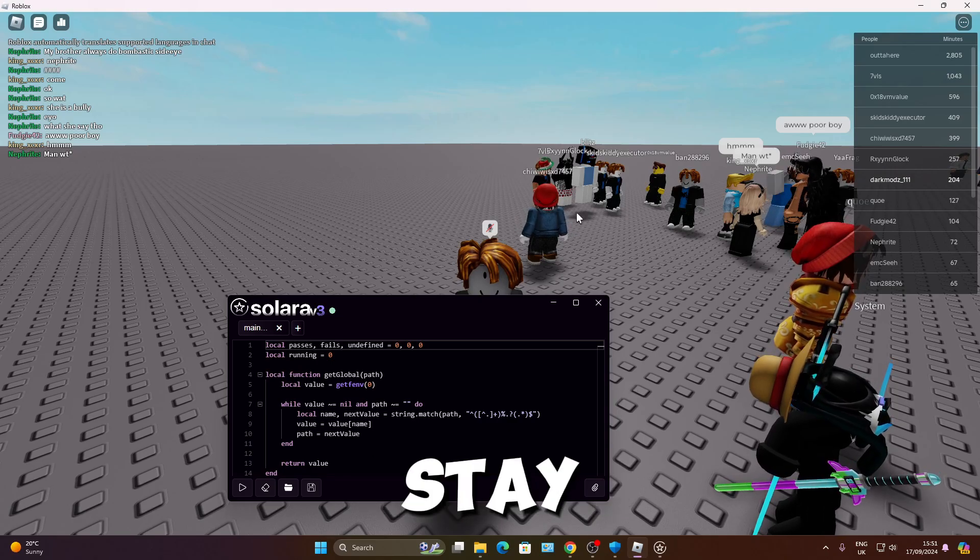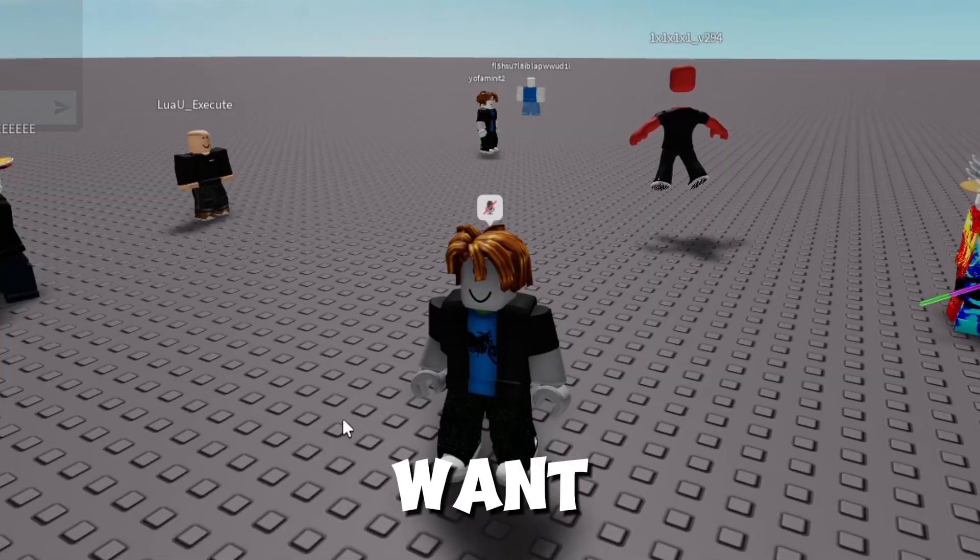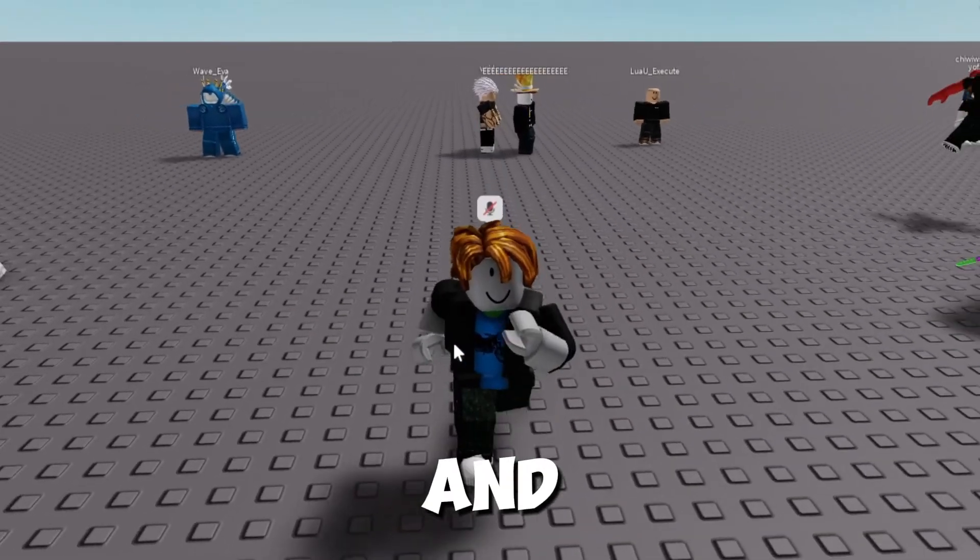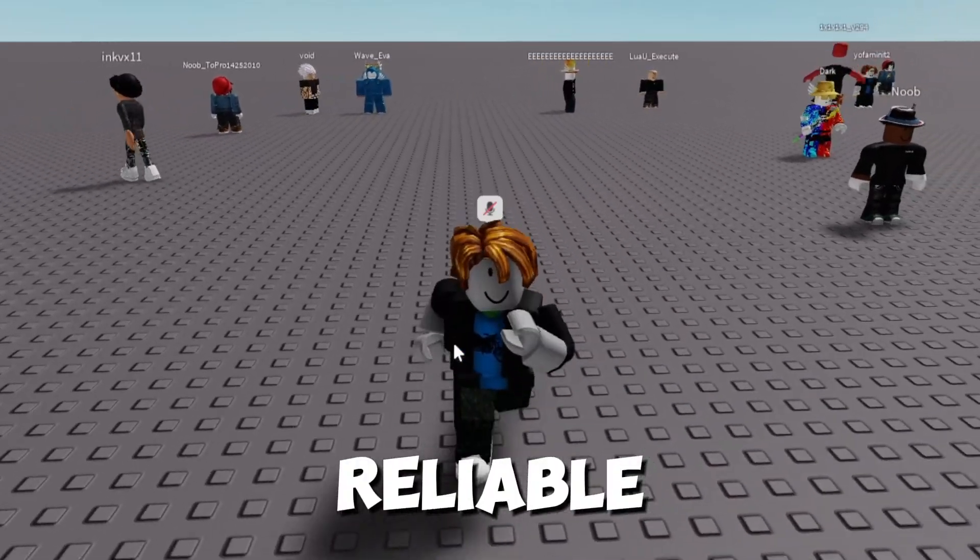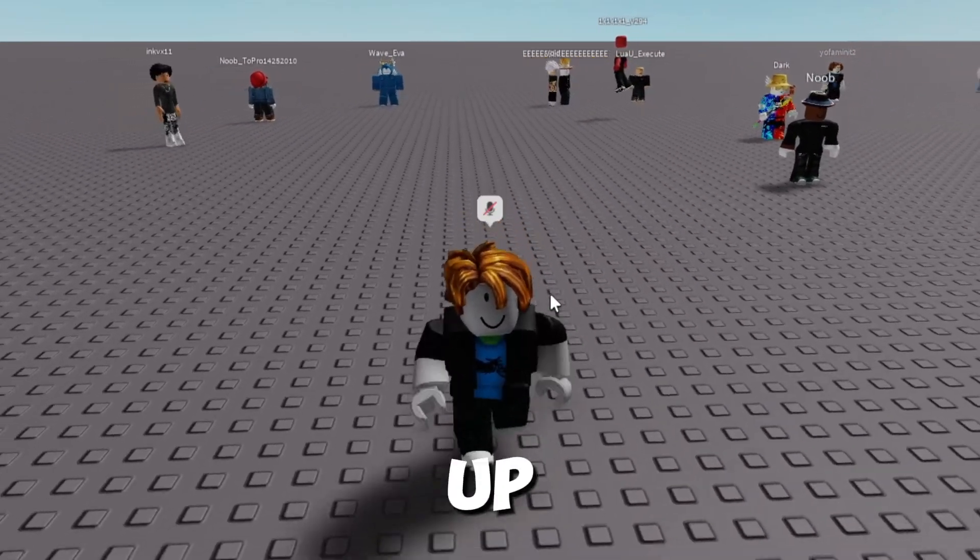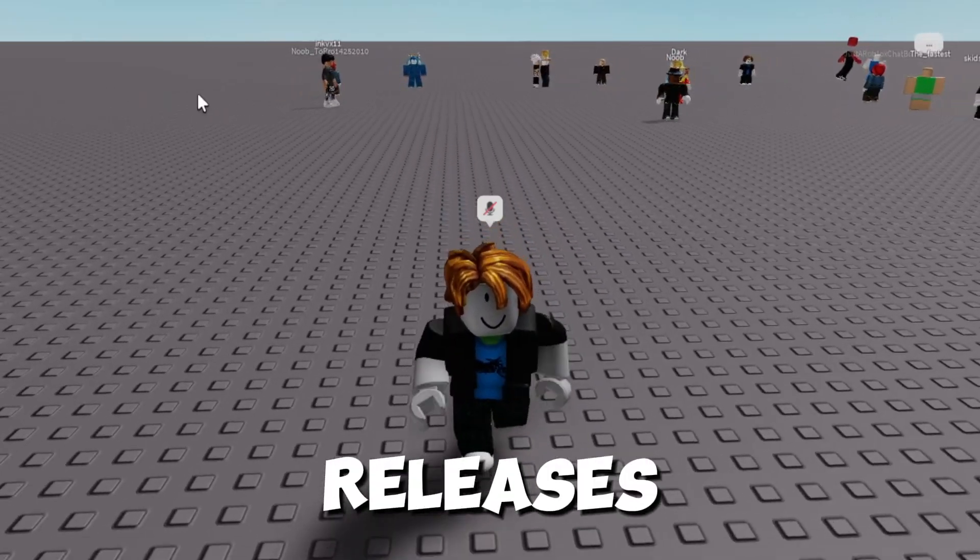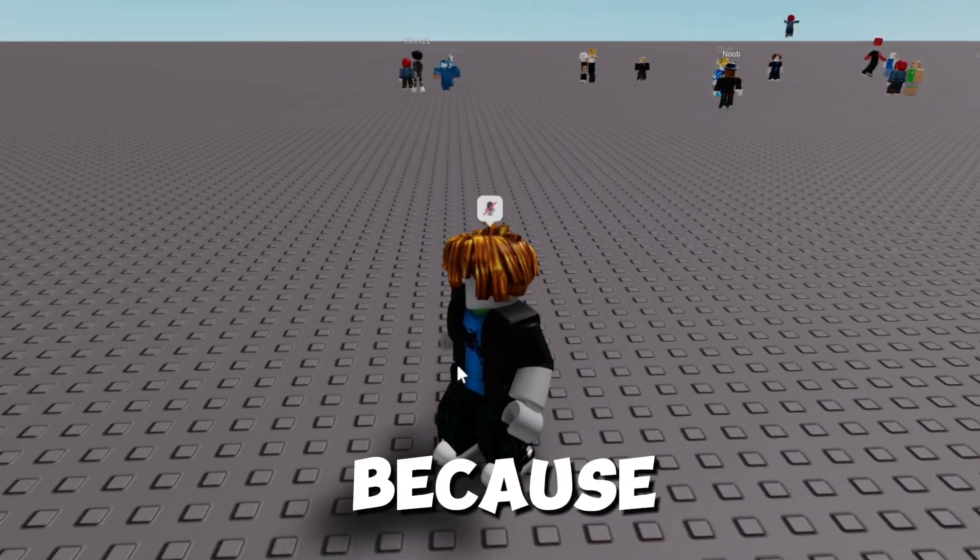If there's an executor to stay, you'll probably want to use Solara. If you want an executor that's gonna work, and you want an executor that is reliable, if you don't trust any of these pop-up executors, the new releases, then make sure you use Solara.